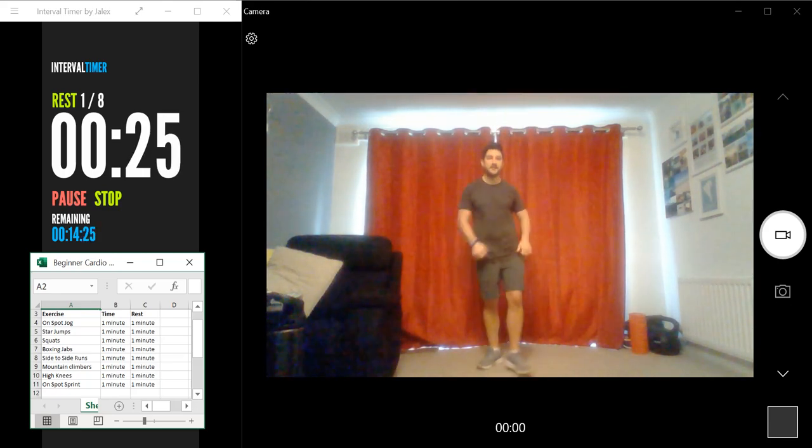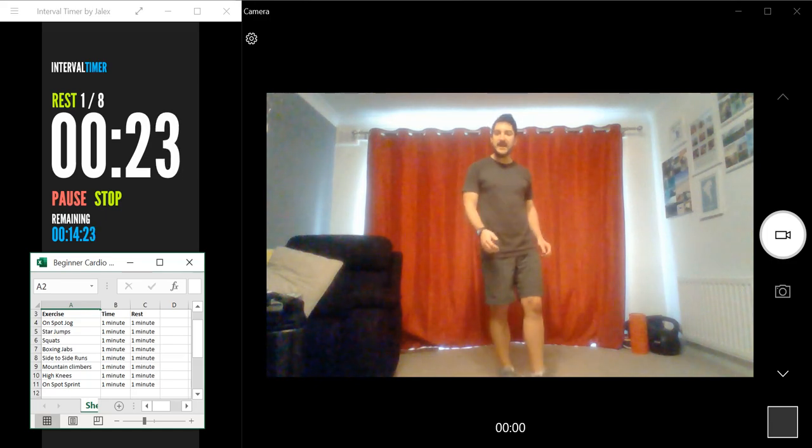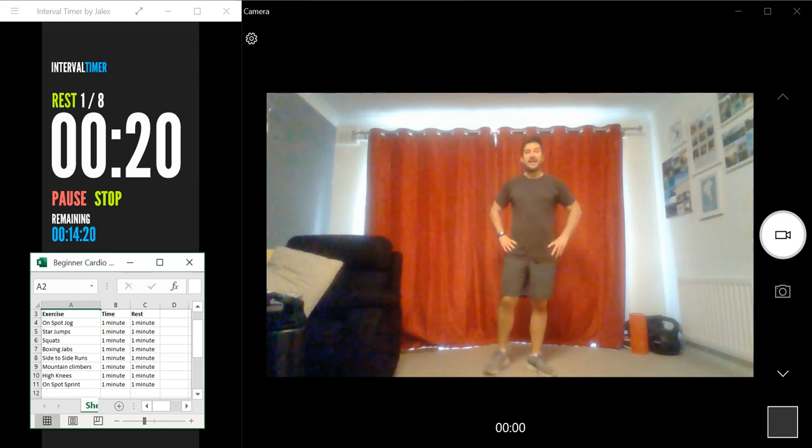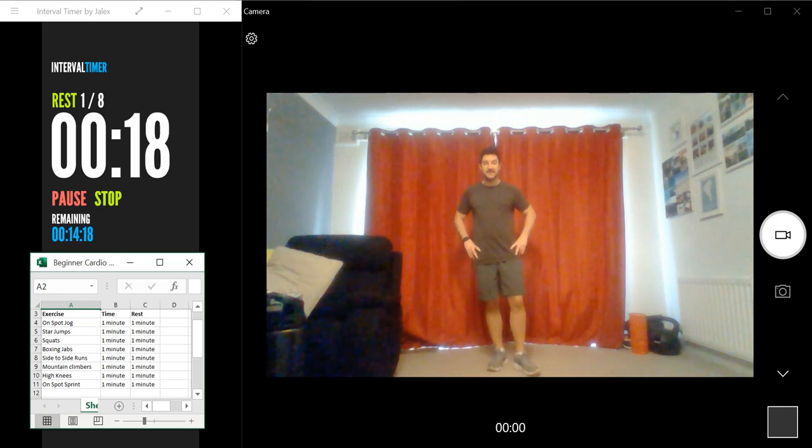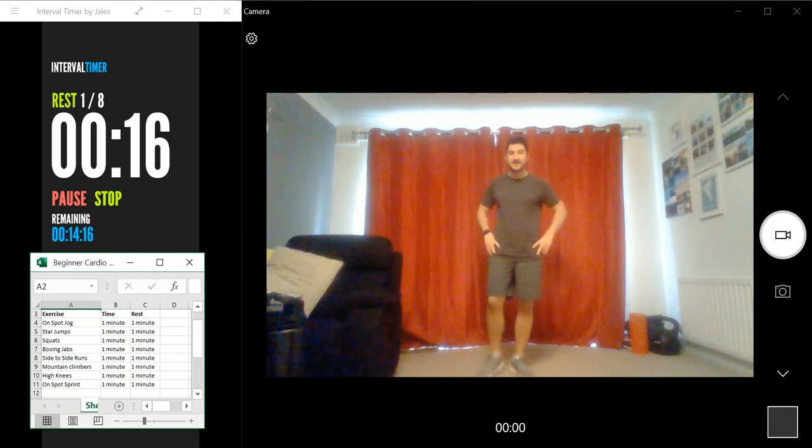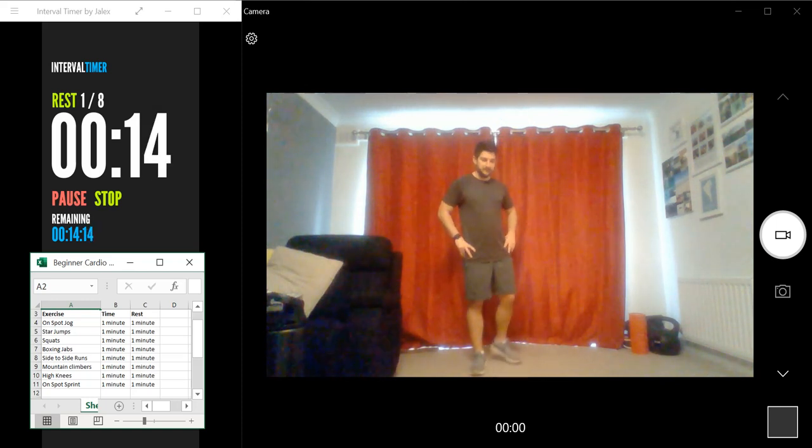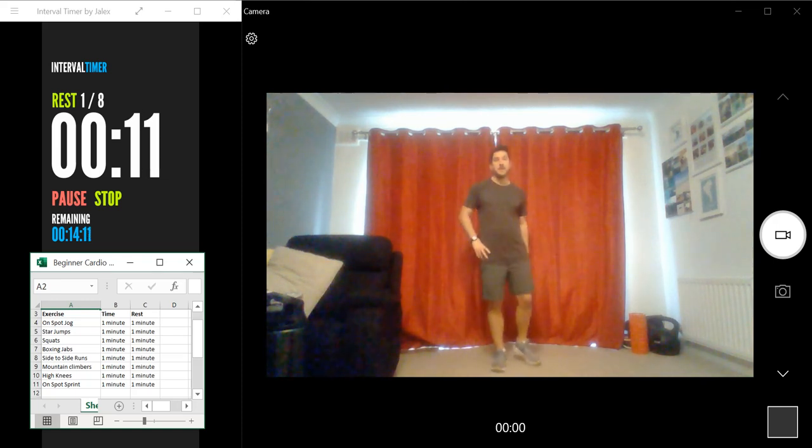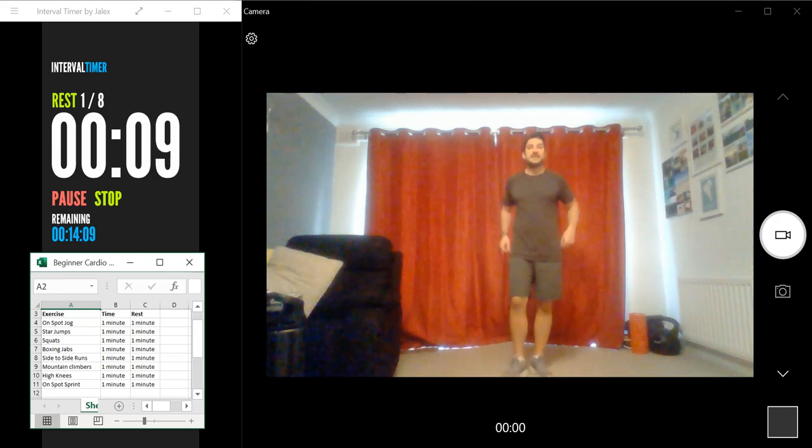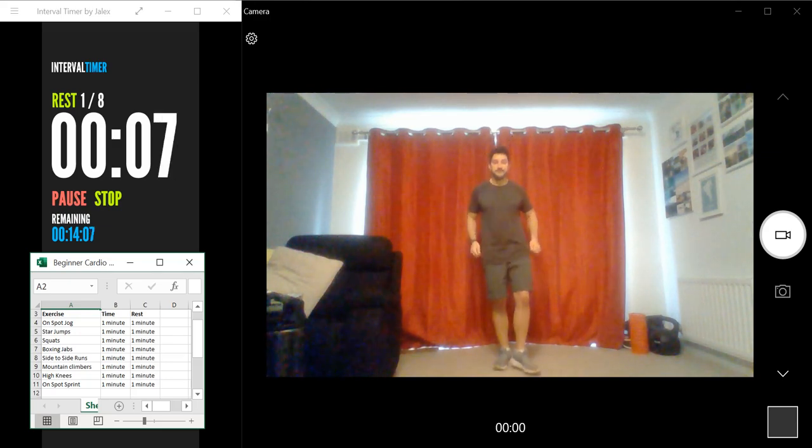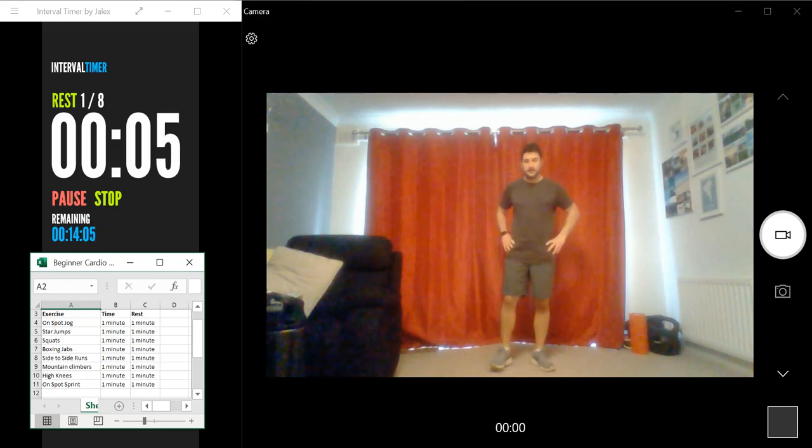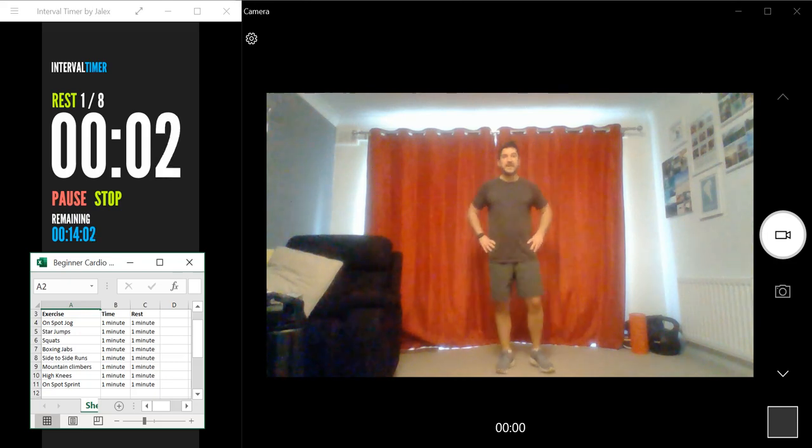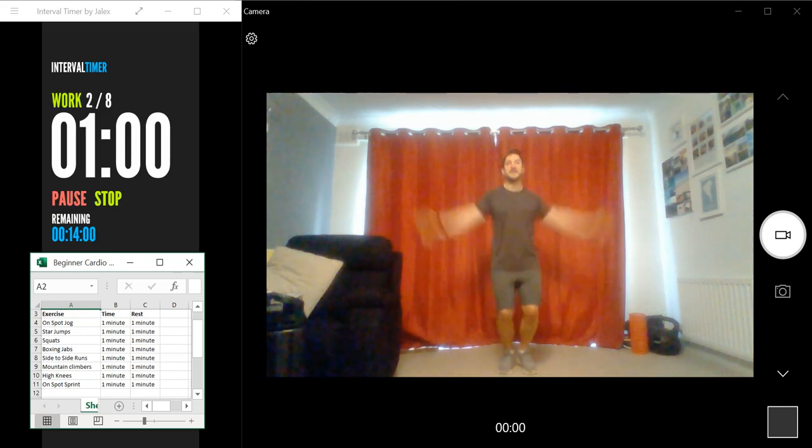Okay, so take that rest, take some water if needed, and get ready to come back in 20 seconds to start the next exercise. Okay, so 10 seconds, let's get back into position. Okay, three, two, one, let's go.